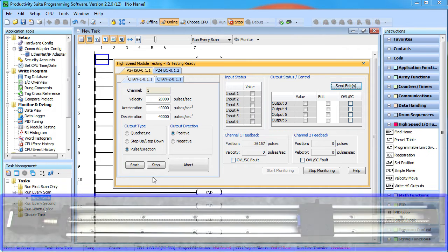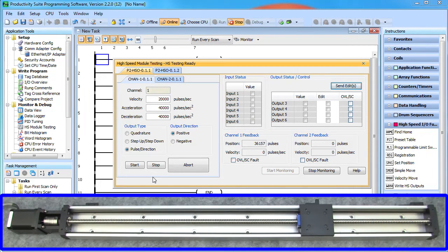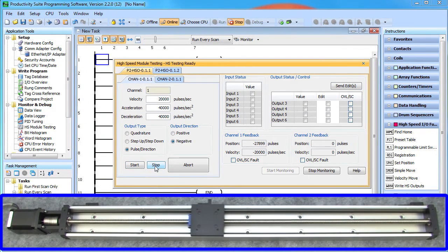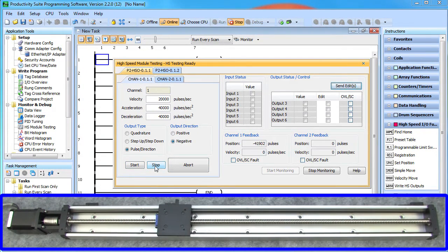By playing with this, I can instantly see that positive direction means the slide moves to the right and negative direction is to the left. Another time saver — I don't have to figure it out, I just try it and see the answer.